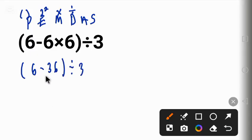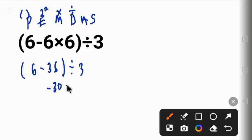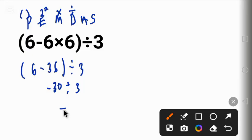6 minus 36 gives us minus 30, divided by 3. Then minus 30 divided by 3 gives us minus 10.